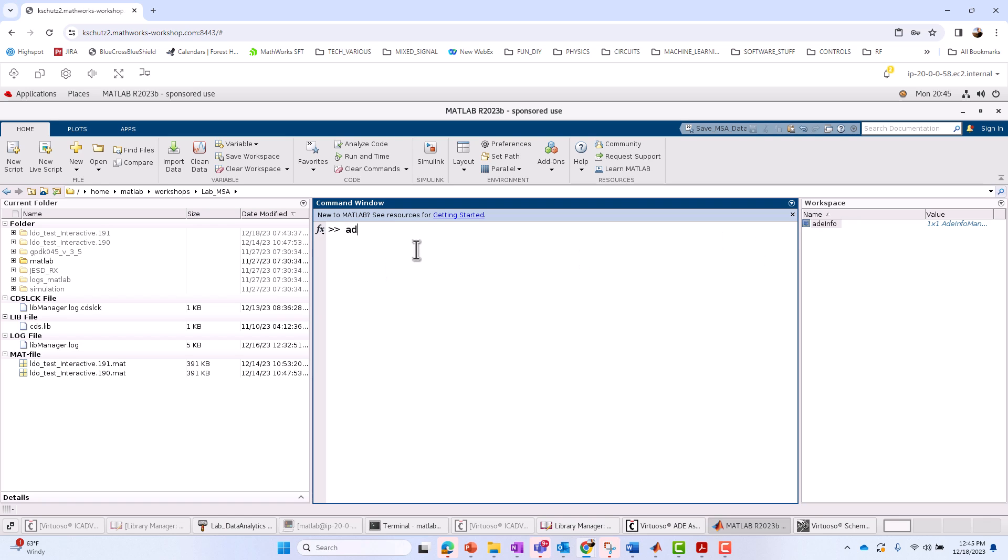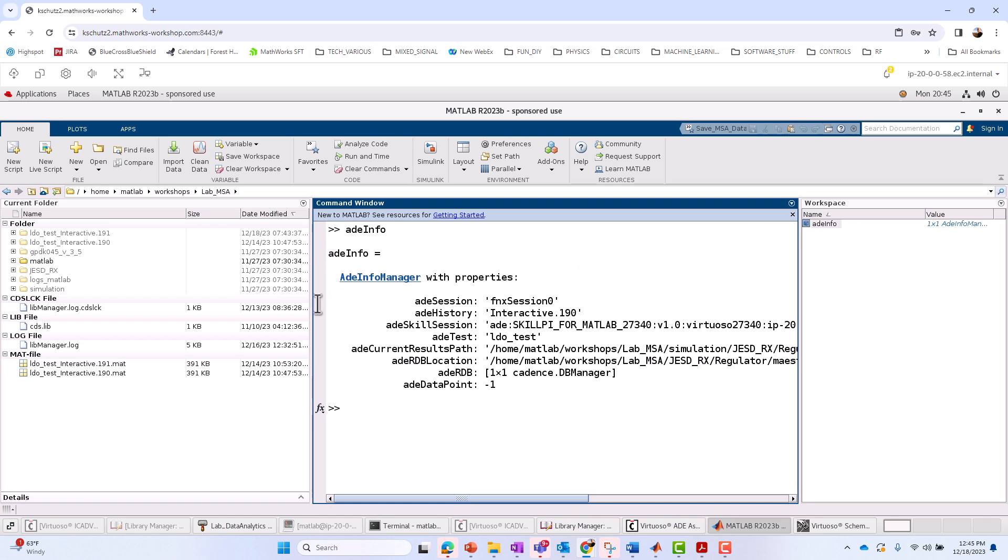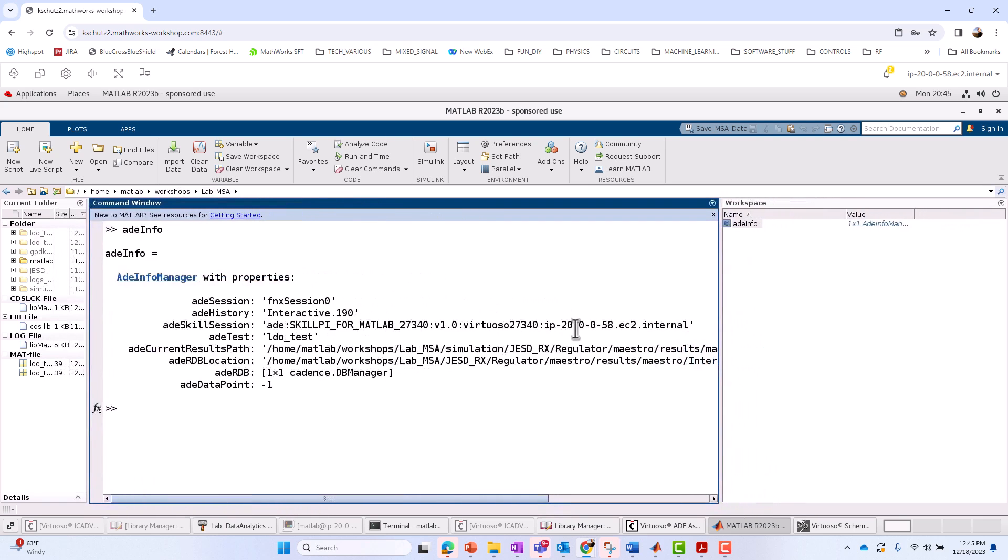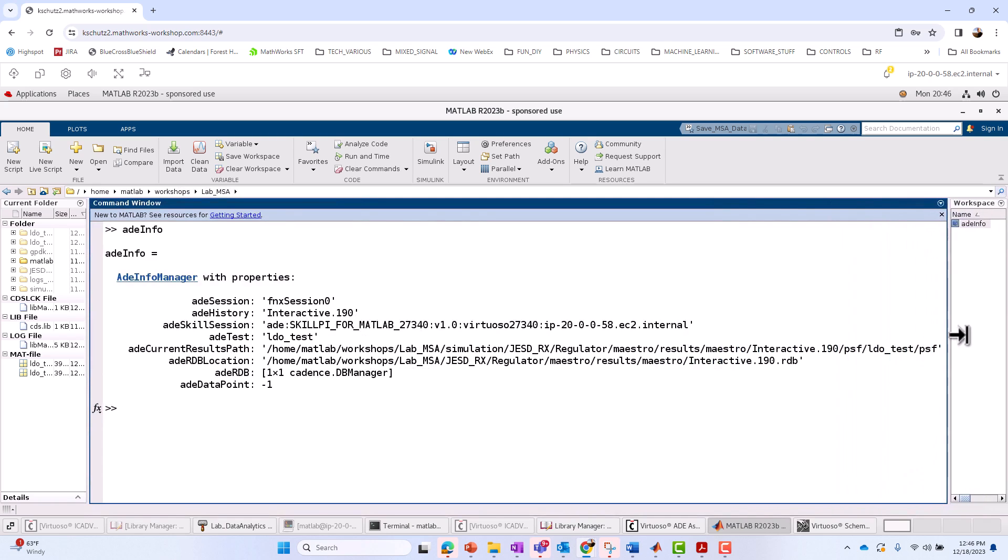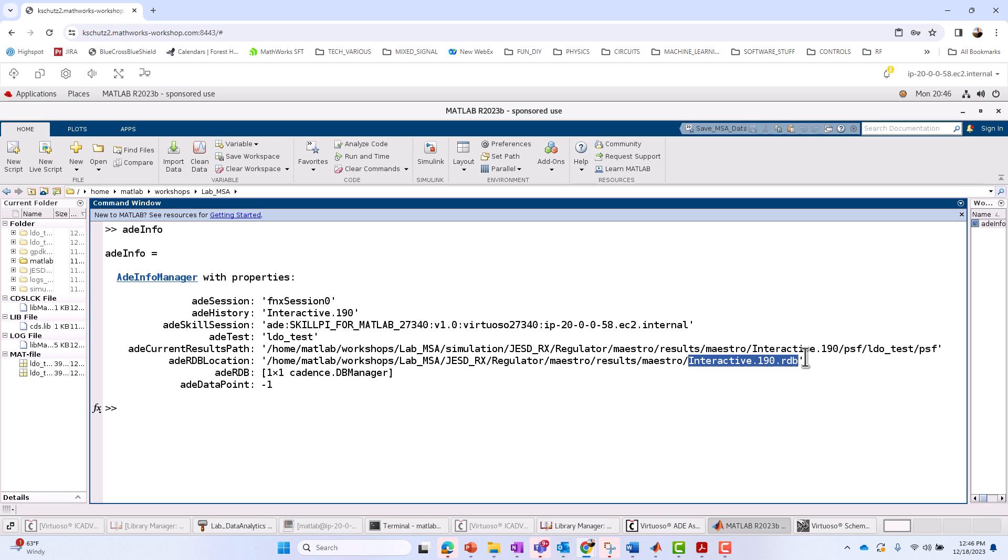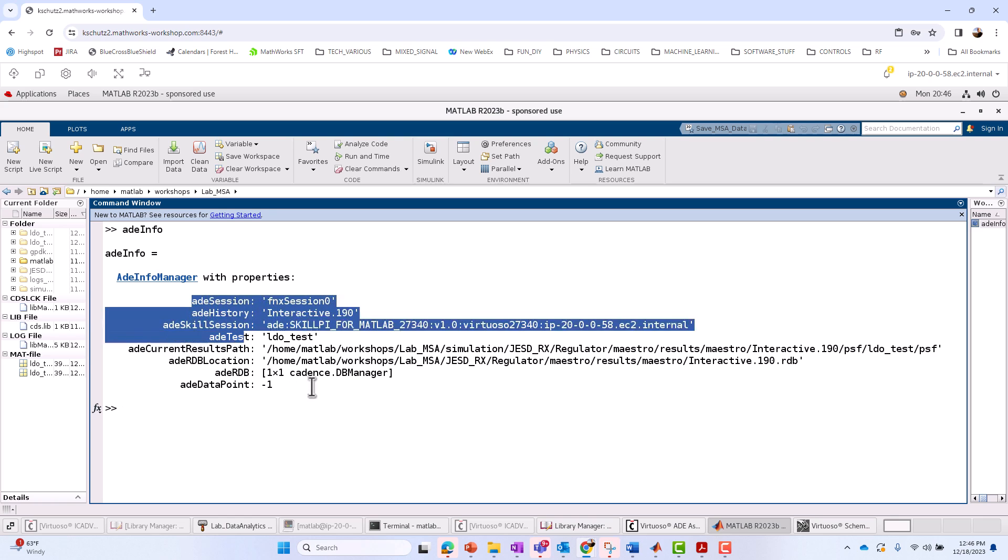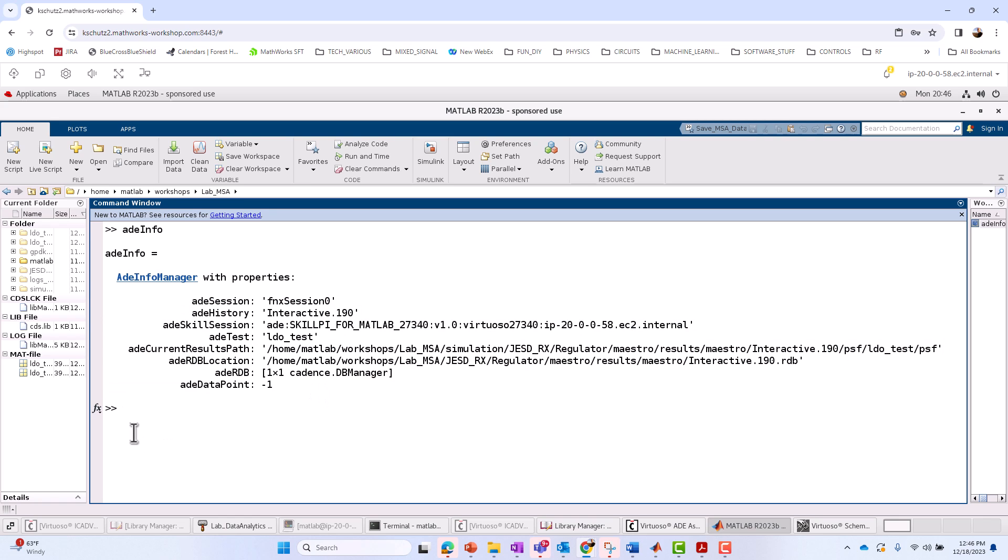I'm going to show you I have had that ADE info object just sitting there ready to access. I can type it, see what's in there, make that window a little larger. And we can see that there's an ADB, ADRDB location here, interactive 190 RDB. It says right now we're pointing to the interactive 190. We could be pointing to any of those simulation histories. There's a pointer here, a results path for the PSF file, but we won't be working with this directly. We'll be working with using ADE info, but indirectly through the app I spoke of, Mixed Signal Analyzer, which I'm going to open up right now. Just type Mixed Signal Analyzer, or you can access it through your Apps tab.